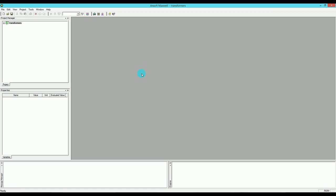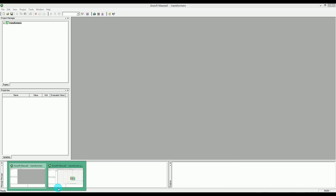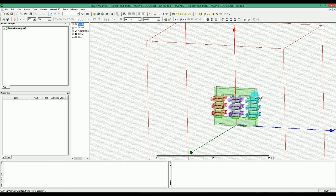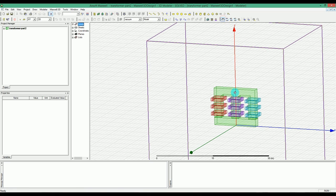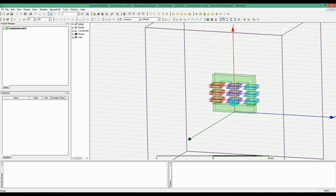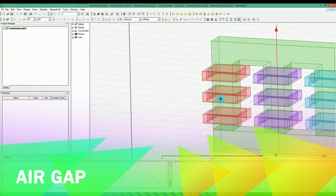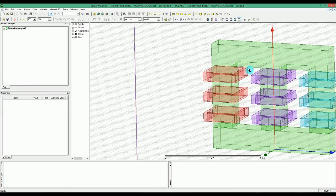Let's go ahead and start the first example. We are going to have a three-phase transformer as you can see in this picture. This transformer has three coils with windings grouped together, and we are going to study the effect of these three coils together. You can see we have an E-shape core and an I-shape core, and in between these two we have our gap.